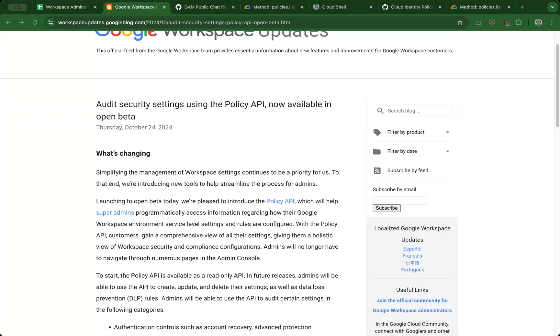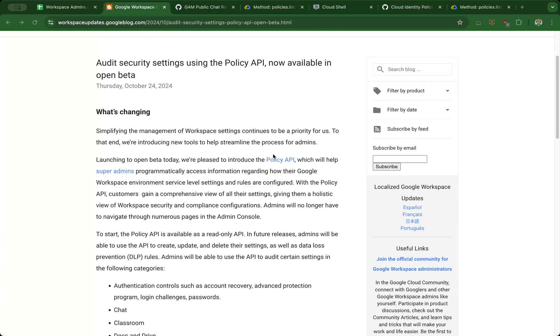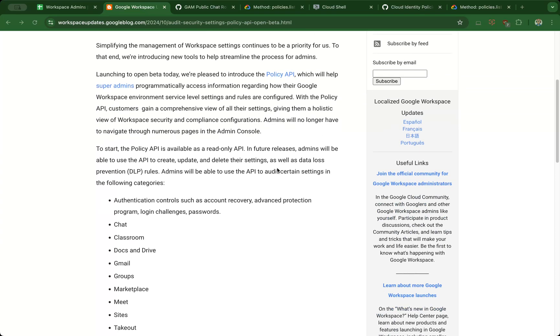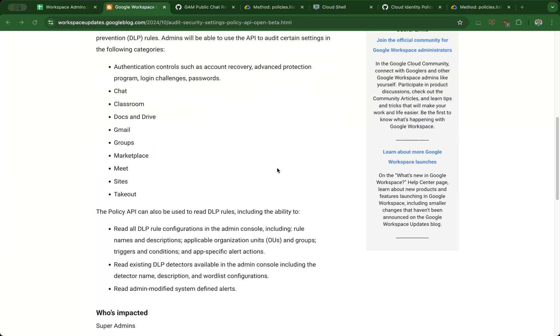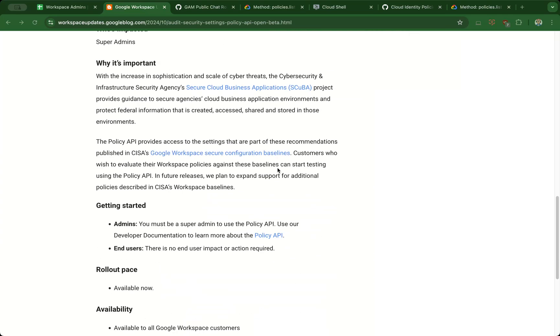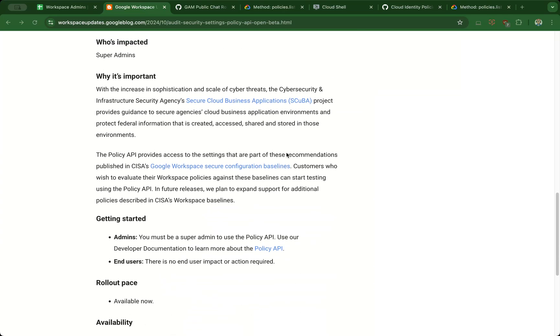Hello, Brian from Workspace Admins here. Today we will take a look at Google's new Policy API, which is currently in beta. This is an API that Google worked closely with the Cybersecurity and Infrastructure Security Agency on, who developed the SCUBA Goggles tool, which analyzes Google Workspace logs to see how Google Workspace environments might be configured.